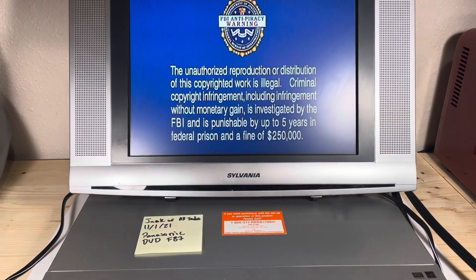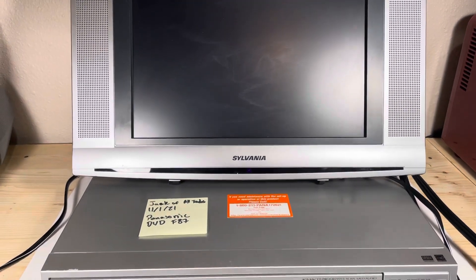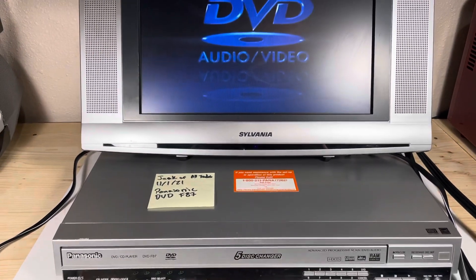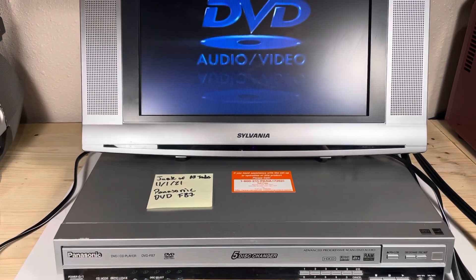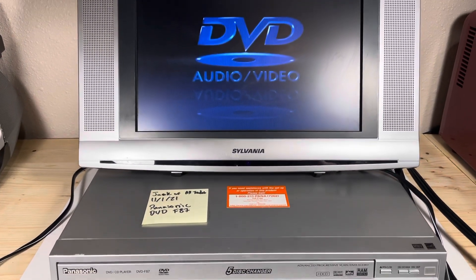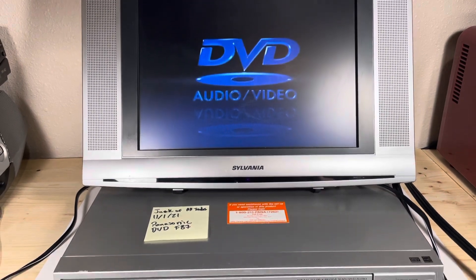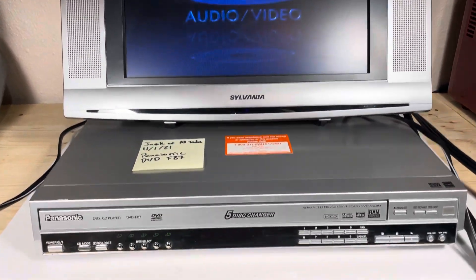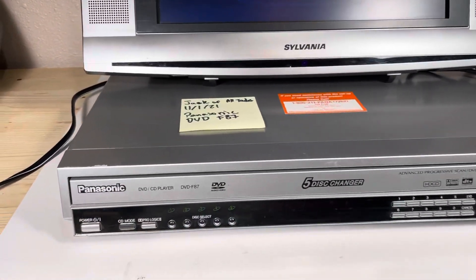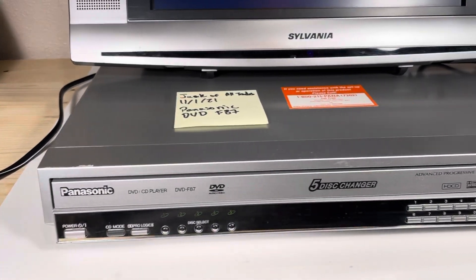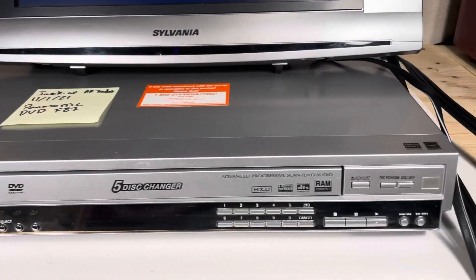So if you have any questions feel free to send me a message on eBay or reply in the comments below. The link to this item on eBay is also in the description.